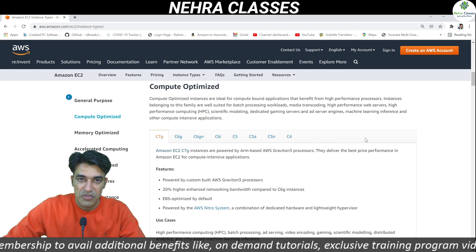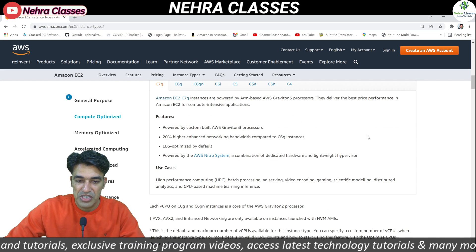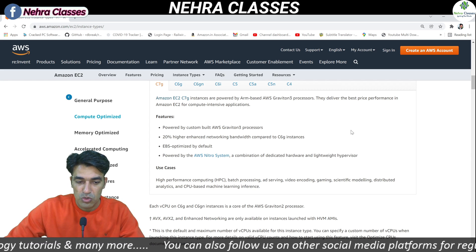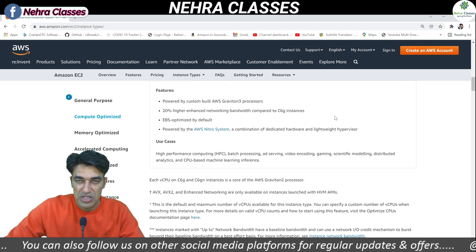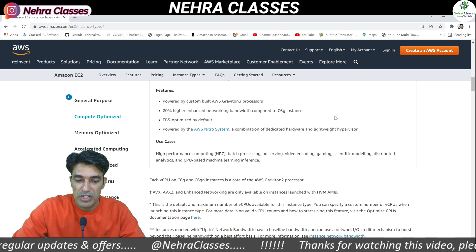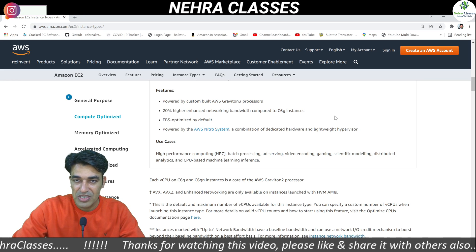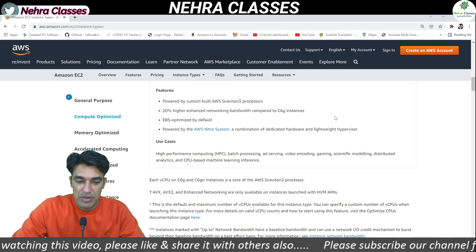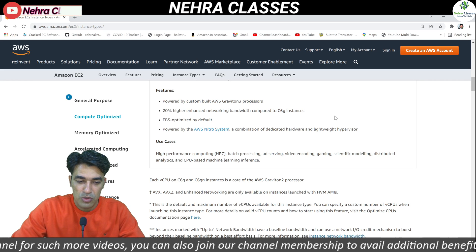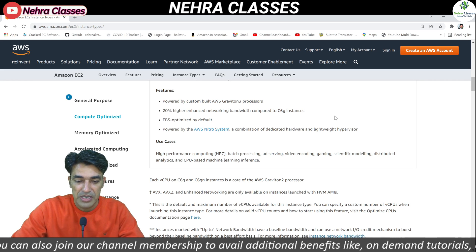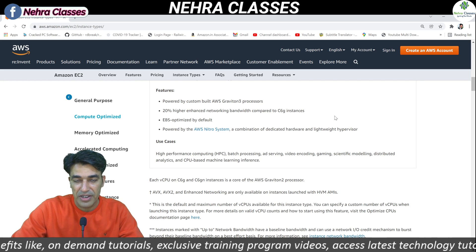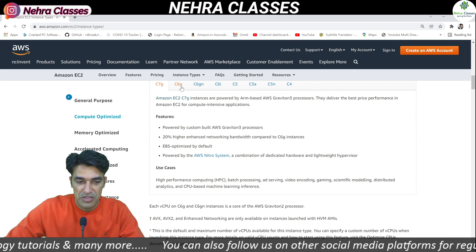The first category is C7G. Amazon EC2 C7G instances are powered by ARM-based AWS Graviton 3 processors and deliver the best price performance in Amazon EC2 for compute intensive applications. They offer 20 percent higher enhanced networking bandwidth compared to C6G instances, are EBS optimized by default, and are powered by AWS Nitro Systems — a combination of dedicated hardware and a lightweight hypervisor. They are used for HPC, batch processing, ad servers, video encoding, gaming, scientific modeling, distributed analytics, and CPU-based machine learning inference.